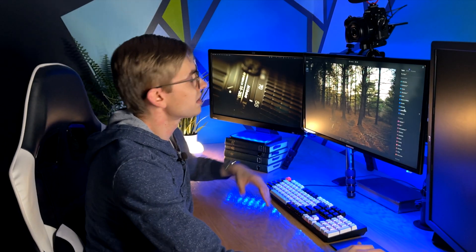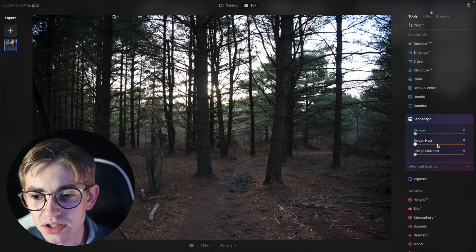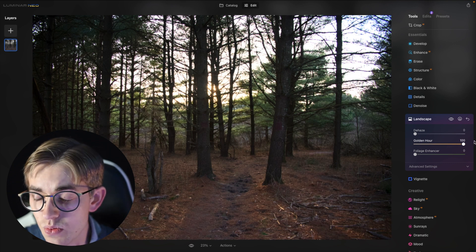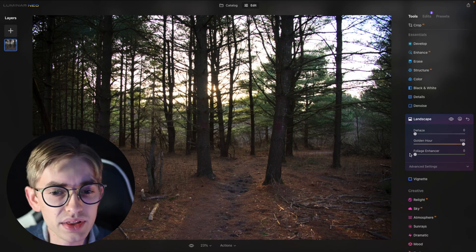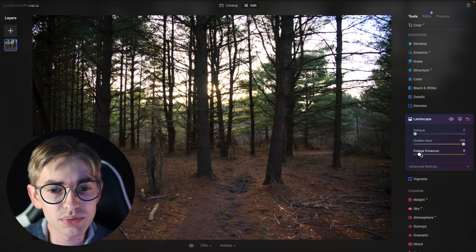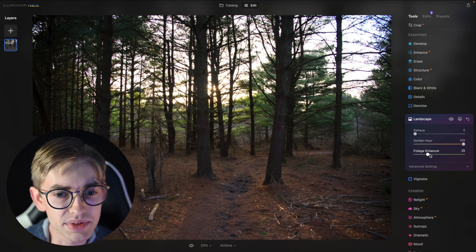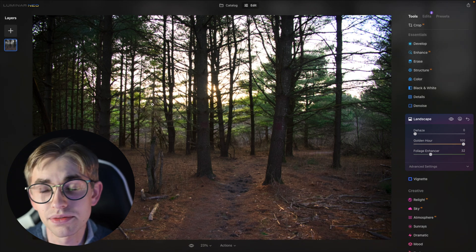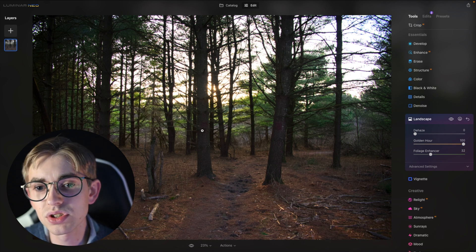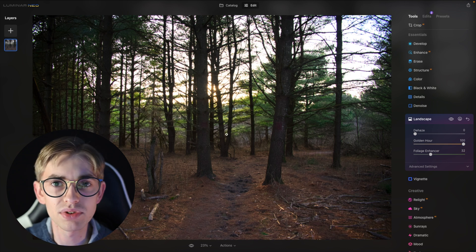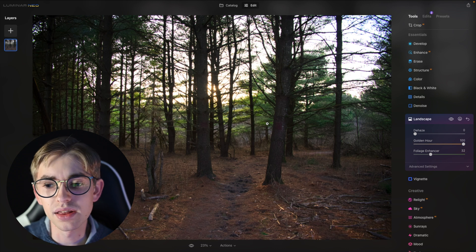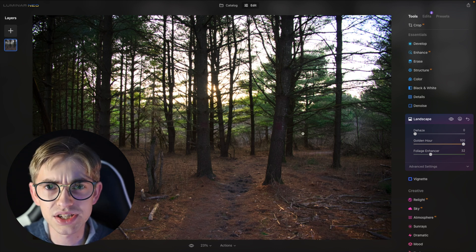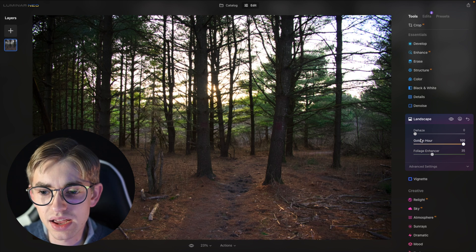So what I might do if I were to be editing this photo here is go to this landscape section and just pull up the golden hour slider. It was golden hour in this case. You can also use this to make it look more golden if you maybe missed golden hour or something. And then I'll also pull up this foliage enhancer slider and this is something that I like a lot because it uses artificial intelligence to really find the foliage in the photo and make the leaves look kind of greener and more saturated which is really very helpful. You could do something similar with like an HSL adjustment in Affinity Photo or whatever but it's just really easy to do it like this.